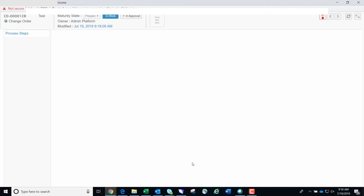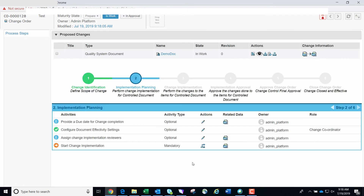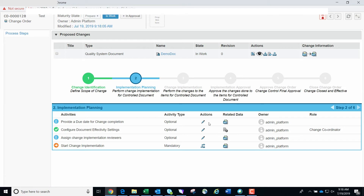We are now in step two of the CO process steps. Here we have the option to provide a due date for change completion and assign change implementation reviewers. Since these are optional, we will move to the next mandatory step and start implementation approval for the CO by clicking the promote icon in the actions menu again.